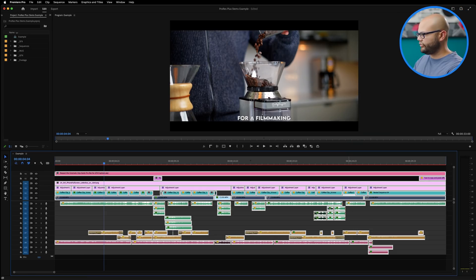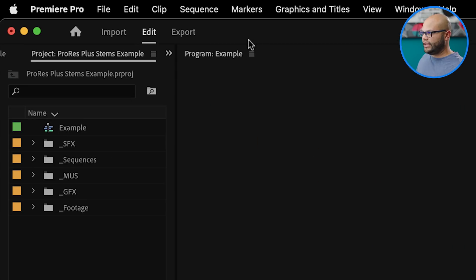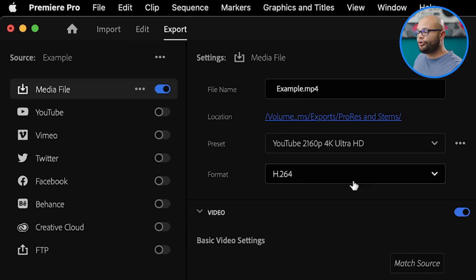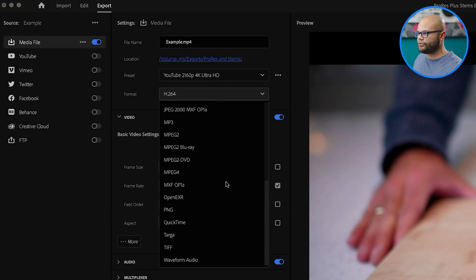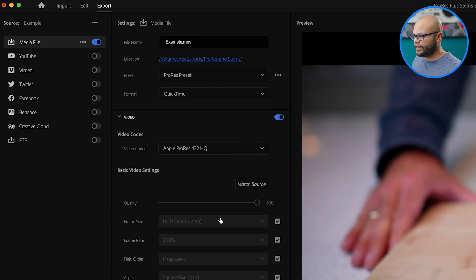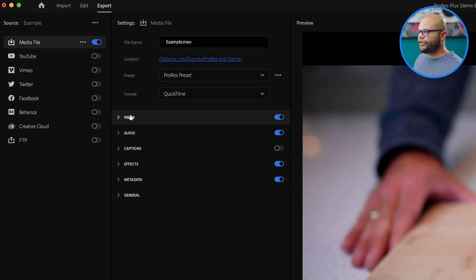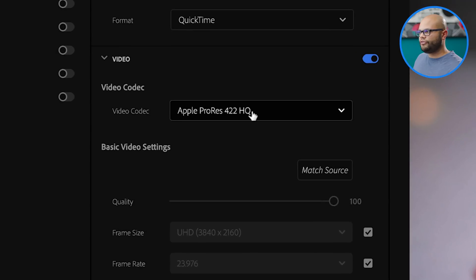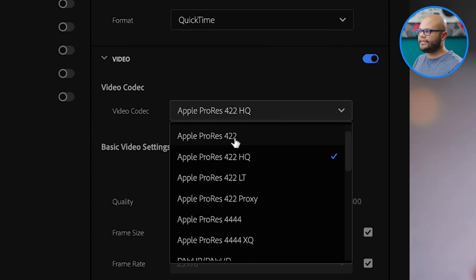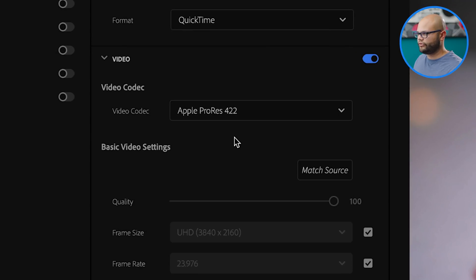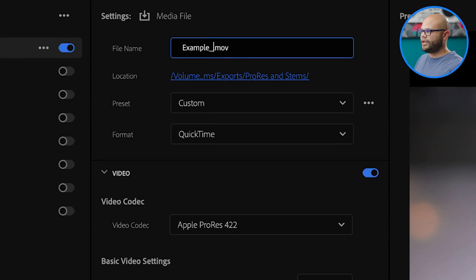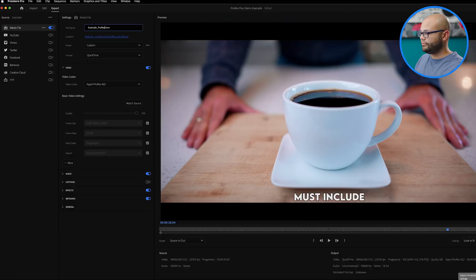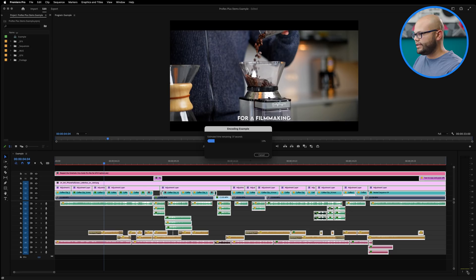Here I have my final sequence. Go to the export tab. I'm going to go to format and scroll down to QuickTime. Underneath video, we want to go to video codec. I think Apple ProRes 422 is more than enough for what we're going to be doing. So I'll click that, type in underscore ProRes, and I'll hit export.